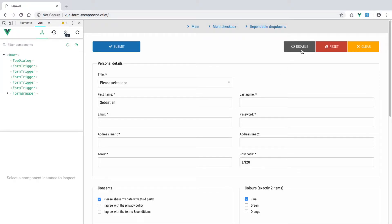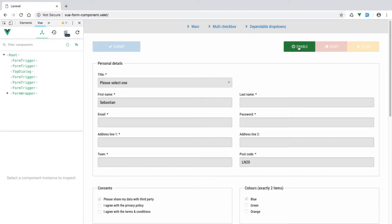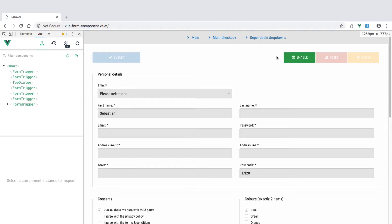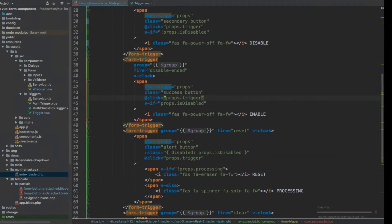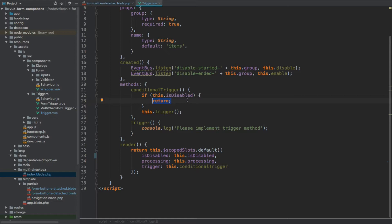After recompiling and refreshing, we can see the Disable button within the detached buttons section outside the form wrapper. Clicking Disable disables all fields and buttons, but clicking Enable does nothing. Looking at the trigger.view file, we can see the trigger method calls the conditional_trigger method, which checks if is_disabled is true and does nothing if so. That's the problem — the Enable button's trigger is itself disabled.